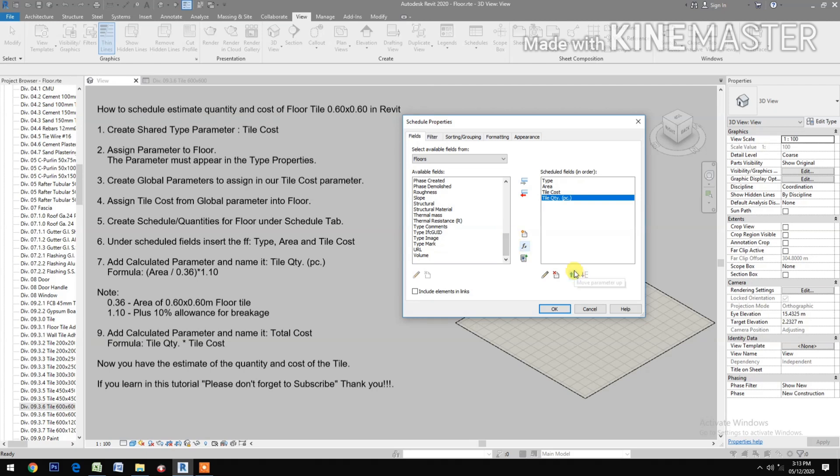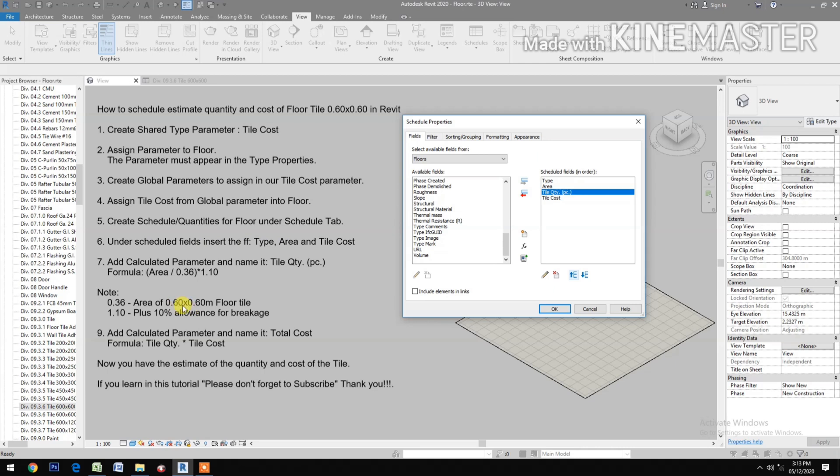Note: 0.36 is the area of 0.6 by 0.6 floor tile. 1.10 is the plus 10% allowance for breakage.